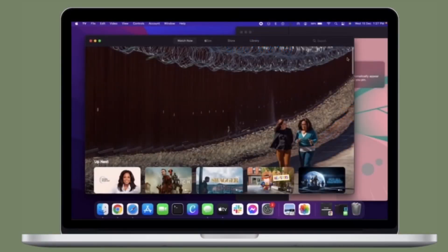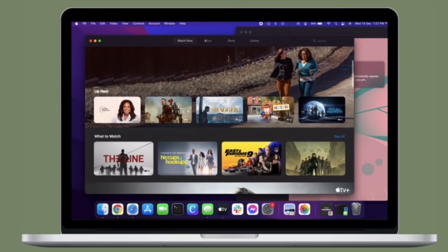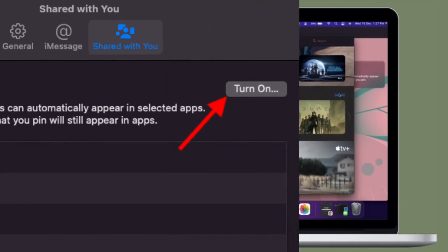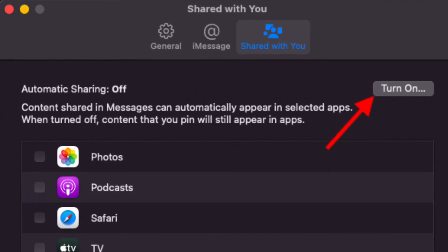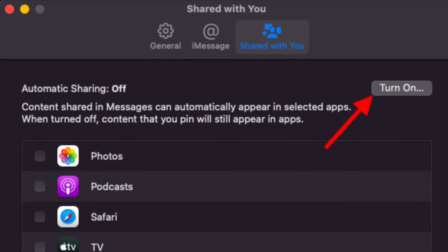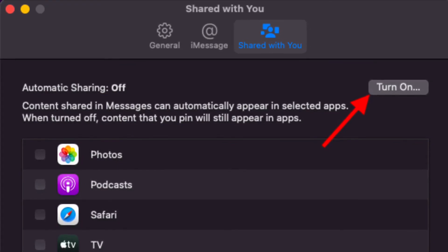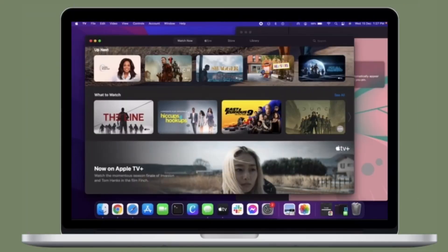Shared With You in macOS Monterey or later. Of course, if you ever want to get back this feature, follow the same steps and then click Turn On in the end, and you are all set. That's pretty much it.